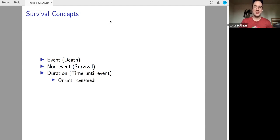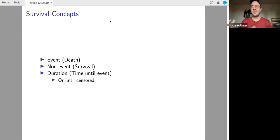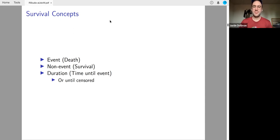Duration is time until event, but if we don't observe the event, it's time until they're censored for us.